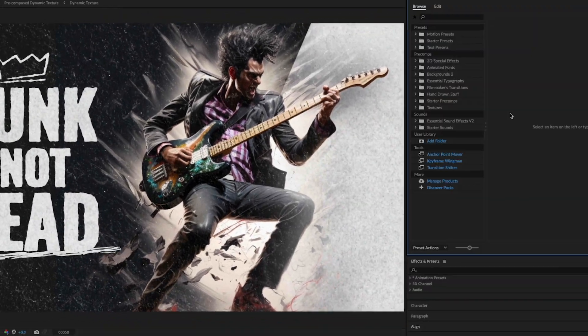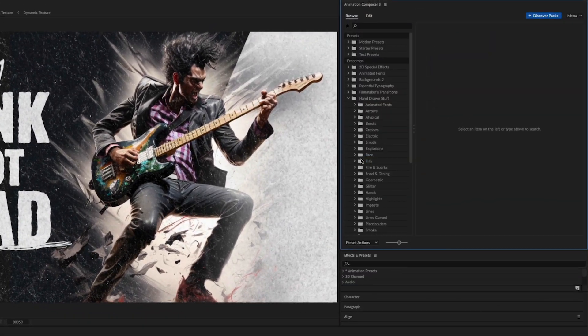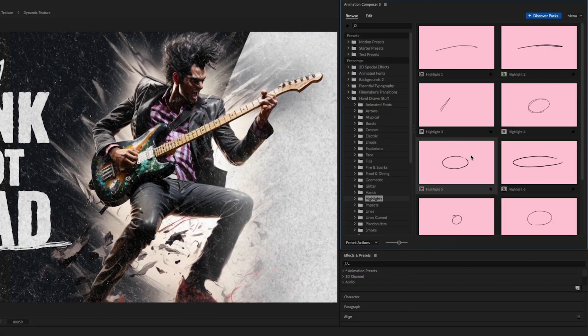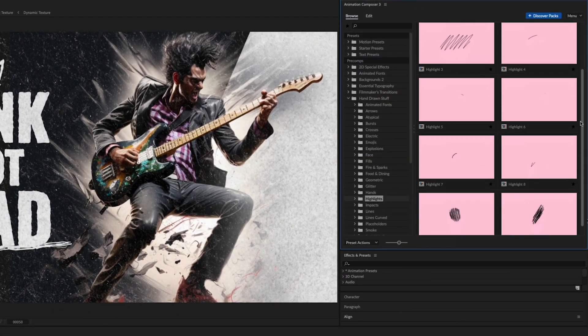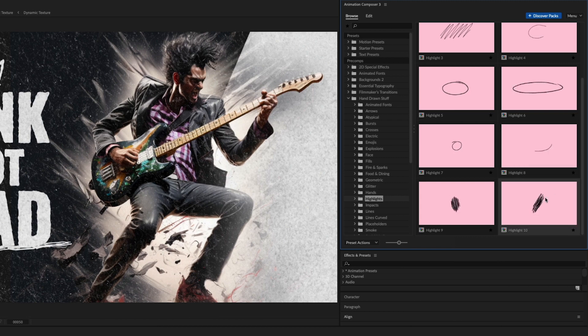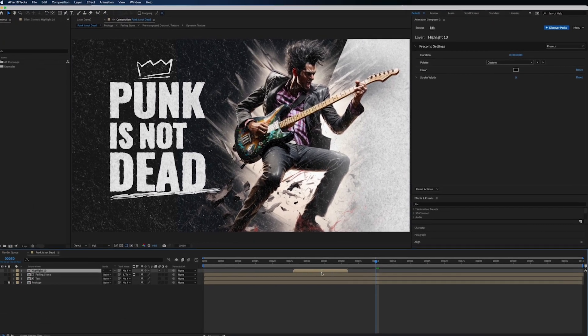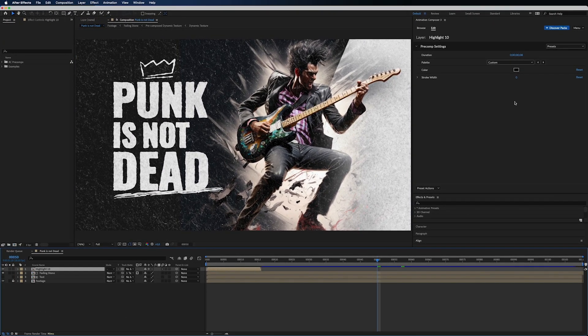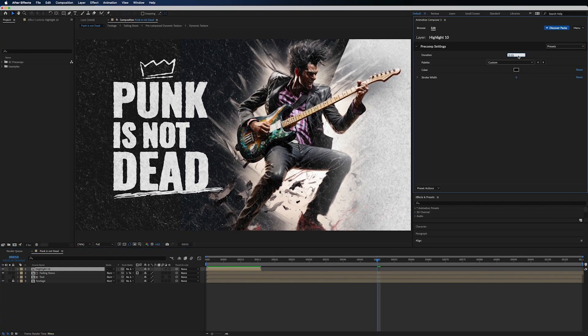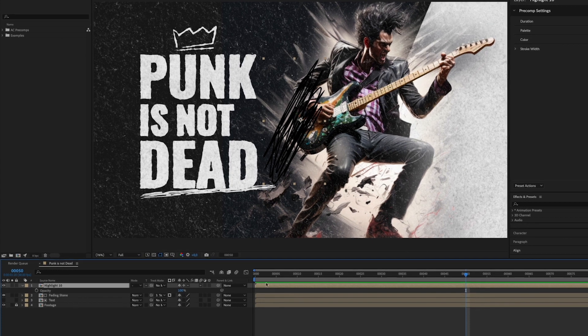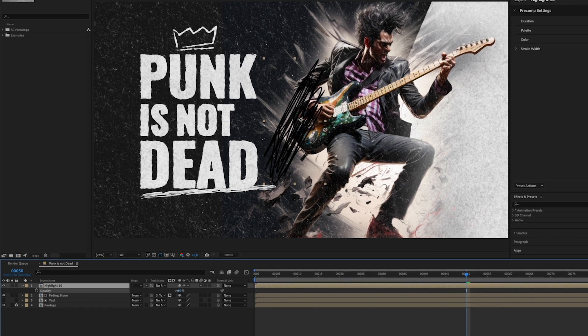Now add some highlights from hand drawn effects. This one's good. Move the item and lower the opacity to 15%.